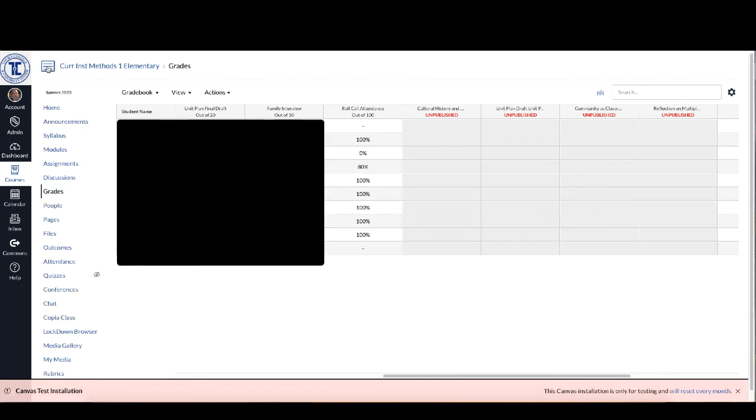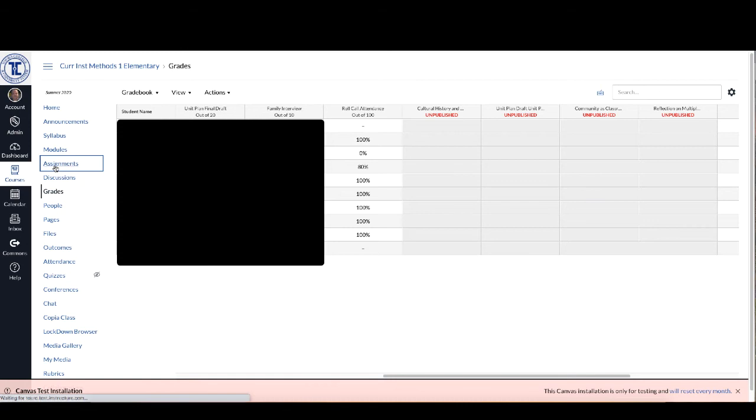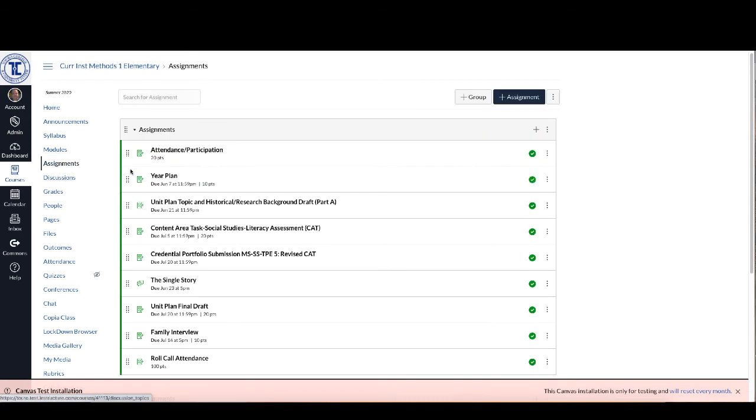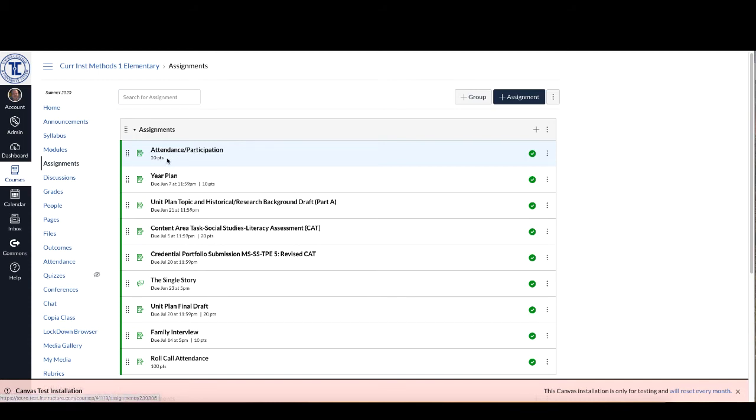So what you can do is if you go back here and we're going to click on Assignments, you'll see that in the case of this course the instructor already has attendance tied with participation and it's worth 20 points in the course.